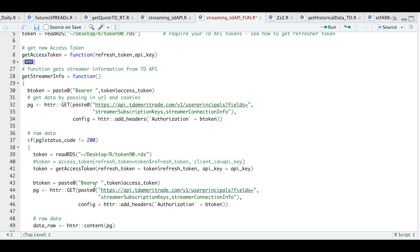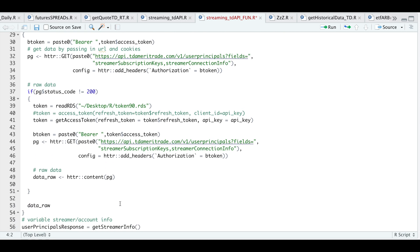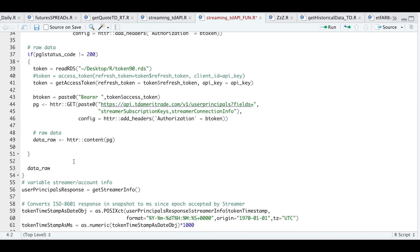We're going to go ahead and pass in our access token, make a GET request, and if the page status is not 200, I will then read in my refresh token and use that function we created to get an access token. We're going to make a GET request to get the streamer subscription keys and the streamer connection info. For the headers, I'm just passing in my bearer token, and we're going to go ahead and extract the raw data. This will return a list containing all of our streamer info we will need in order to stream data. We will use that function to get our streamer info, assigned into user principle response, just like in the documentation.